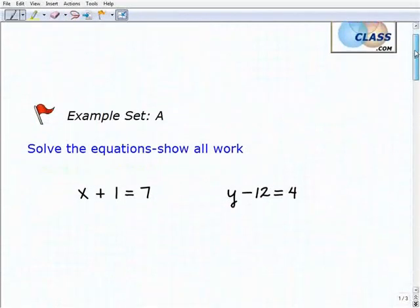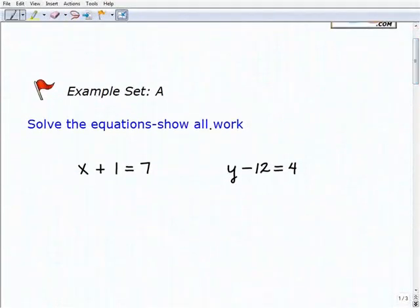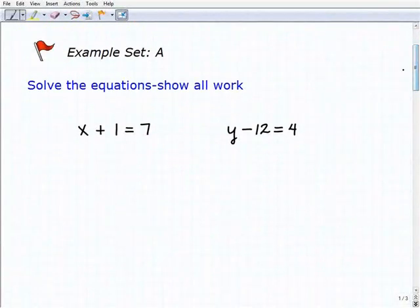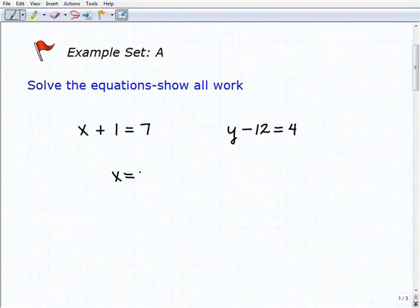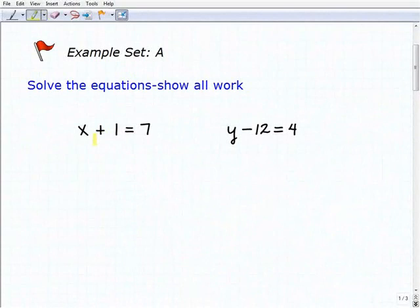Let's go ahead and solve these one-step equations. In algebra, or anything you do in math, you always want to show all your work. So let's start with our first problem. Remember, the objective of solving the equation is to get the variable by itself, or isolate the variable. We're going to use those inverse operations we talked about, and to know which inverse operation to use, we have to look at what's next to the variable.